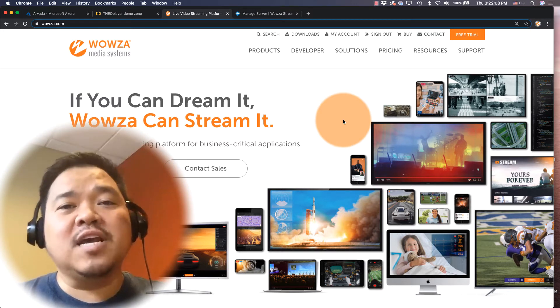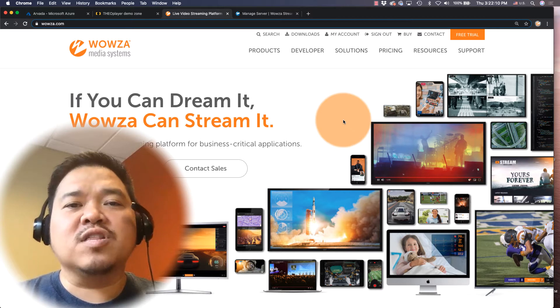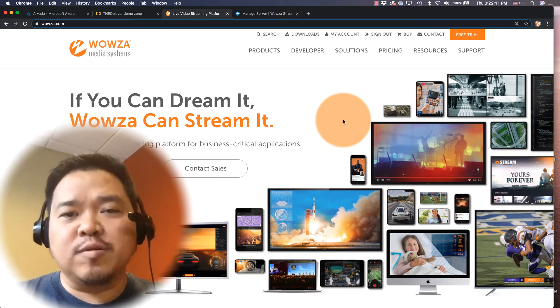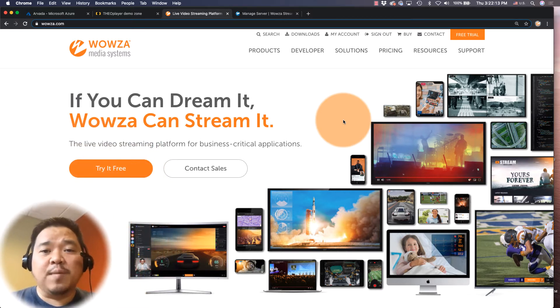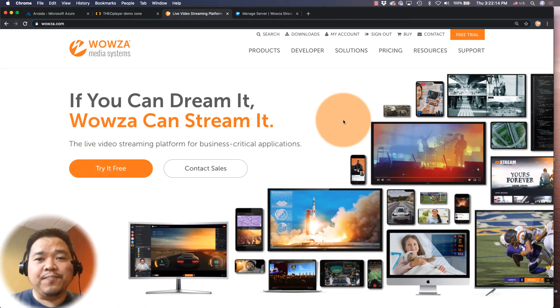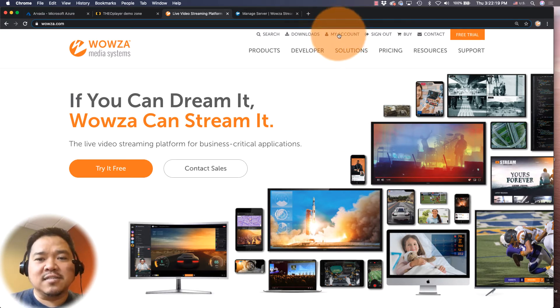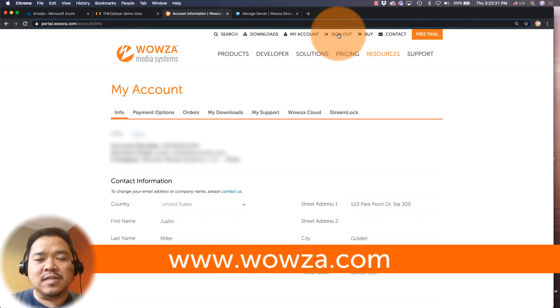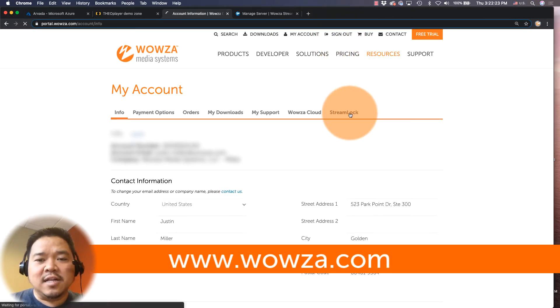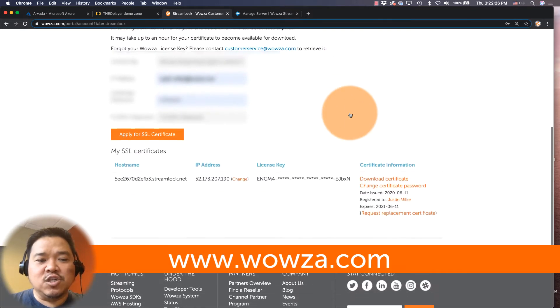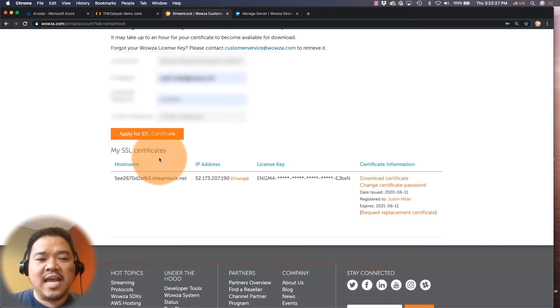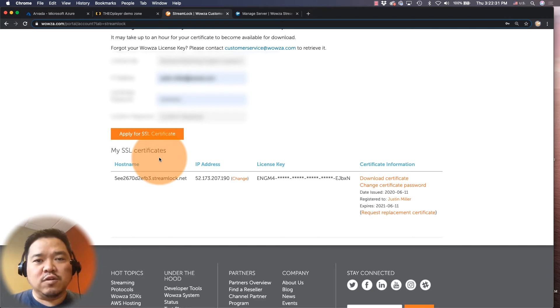To begin, you'll first want to make sure that Wowza Streaming Engine can accept WebRTC. That means once you have a Wowza Streaming Engine license, you'll go to my account in wowza.com and click on Streamlock. It's here that you can get an SSL certificate, and you'll need this in order to securely stream with WebRTC.